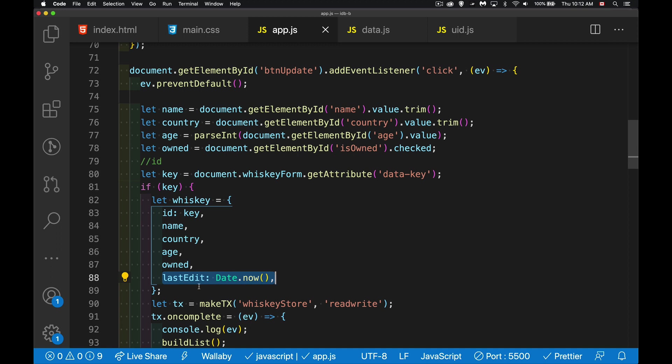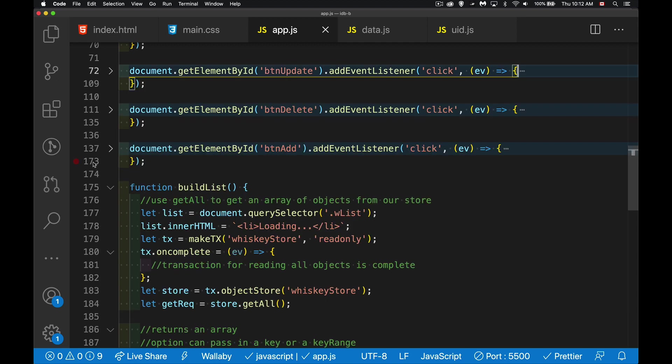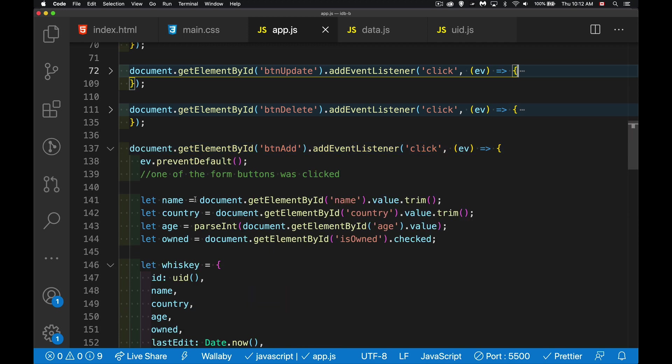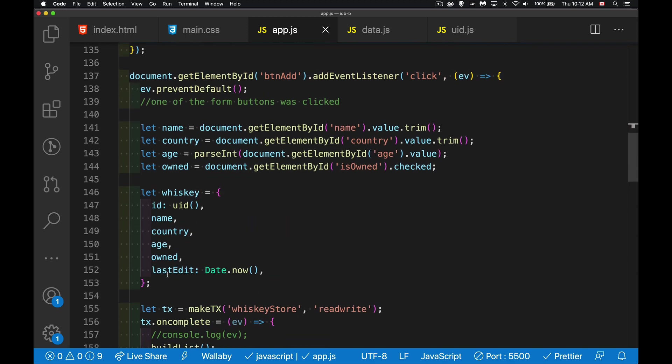So I added one line into each one of my update and add functions. And that is right here in the whiskey object. I've added last edit. So I make sure that I'm putting that property in there. I don't lose it. And I'm setting it to date.now. So the current timestamp, that's going to be in the update. And here's the add. I did the same thing. All we're doing is adding this one field to whenever we add, whenever we do an update, get the current timestamp and stick it in there. So those are the changes that have been made.